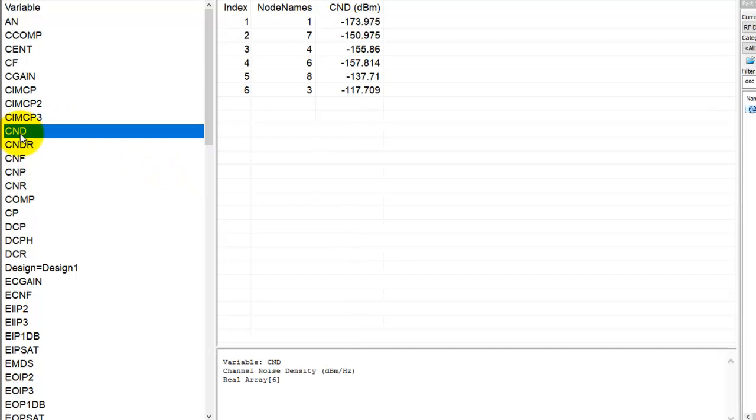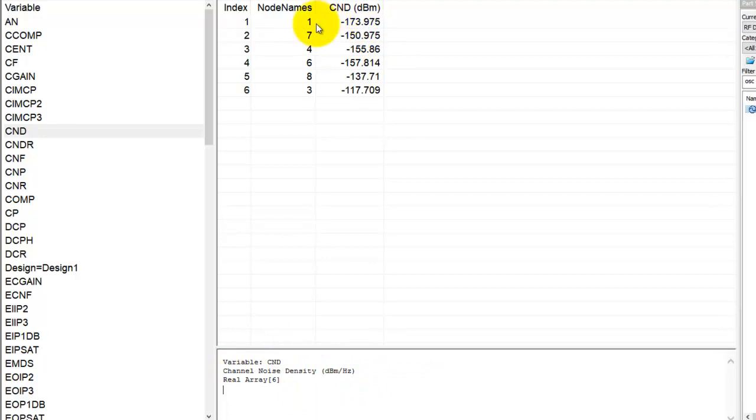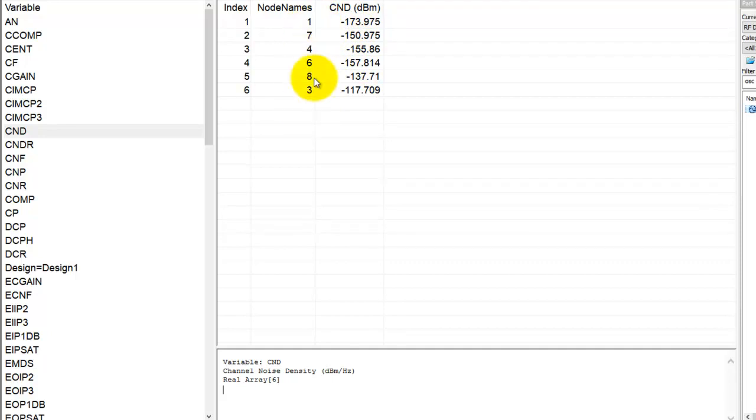So if you click on any of those budget measurements, it describes what is that measurement doing and you can see the nodes and the corresponding output at that particular node. But in real life it's too difficult for us to remember what is this node and where they fall in our system.